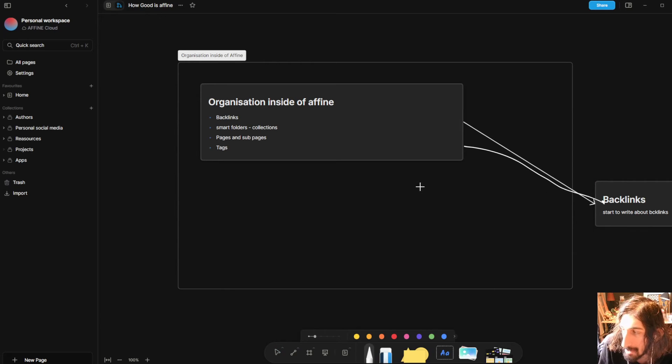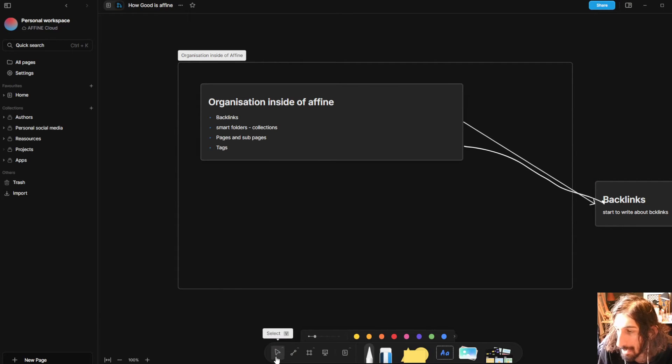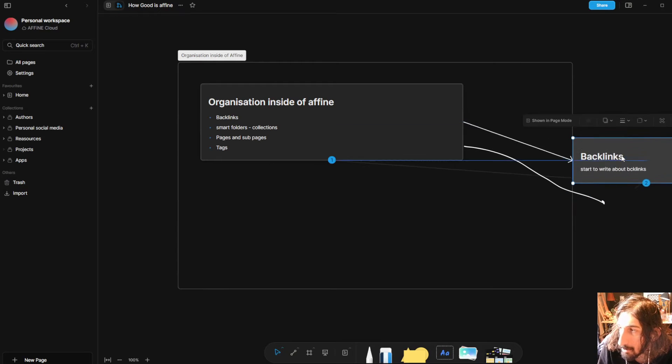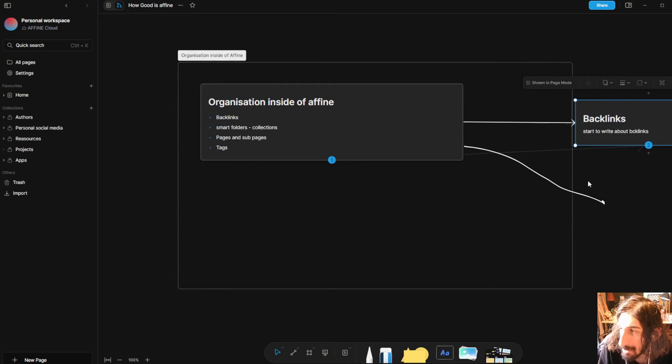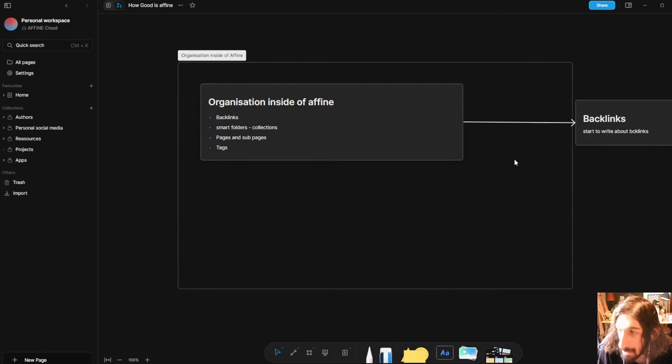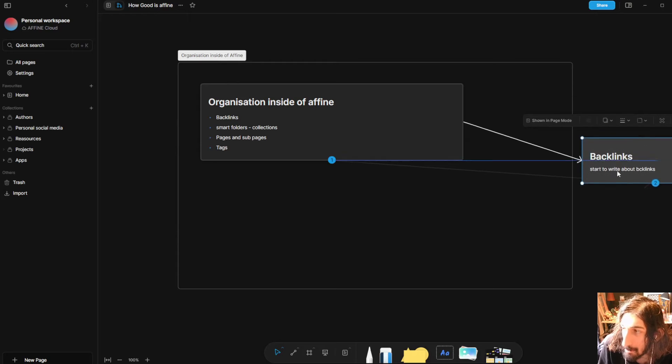And you can also draw inside of this. The difference here is that when I draw and I go in and I move this the drawing won't follow but the connector will. So I will remove this.